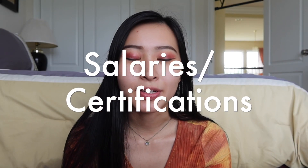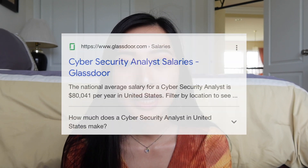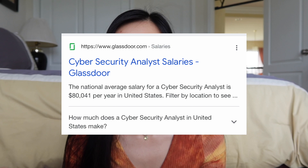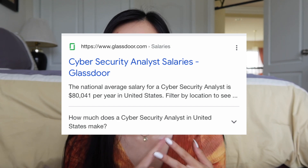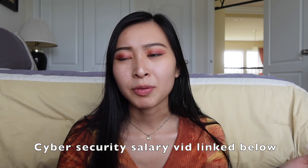So next, let's discuss salaries and certifications. Based on Glassdoor, a cybersecurity analyst makes on average about $80,000 per year. Of course, this is going to vary by state, by your city, by whatever the cost of living is where you're living. But this is the average national salary for cybersecurity analysts across the board. I've also made a video before on how much you get paid in cybersecurity as an analyst, which I can link below, covering everything from entry level to late career to having certifications and different degrees.